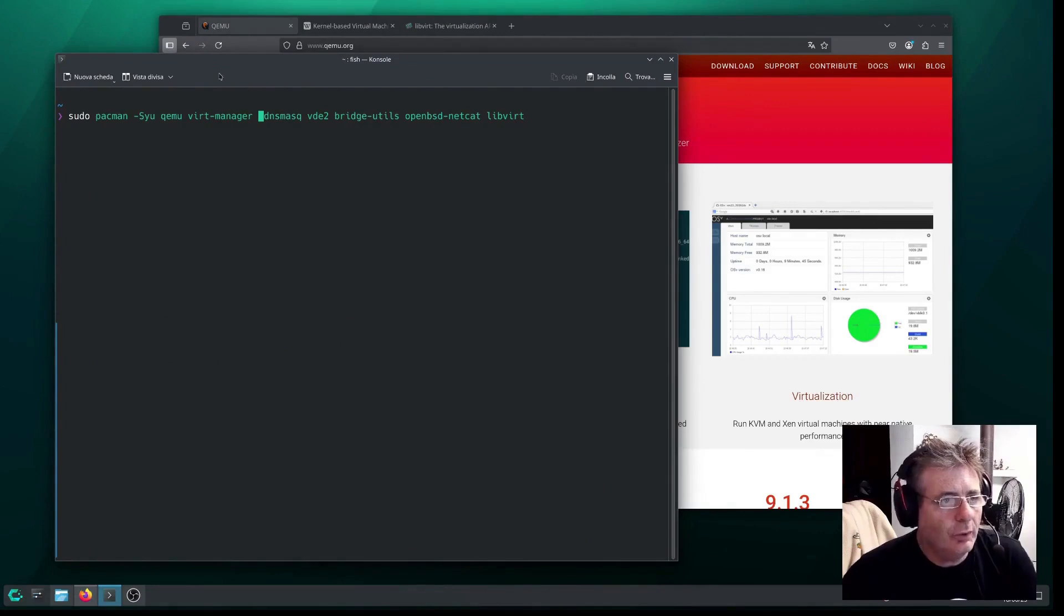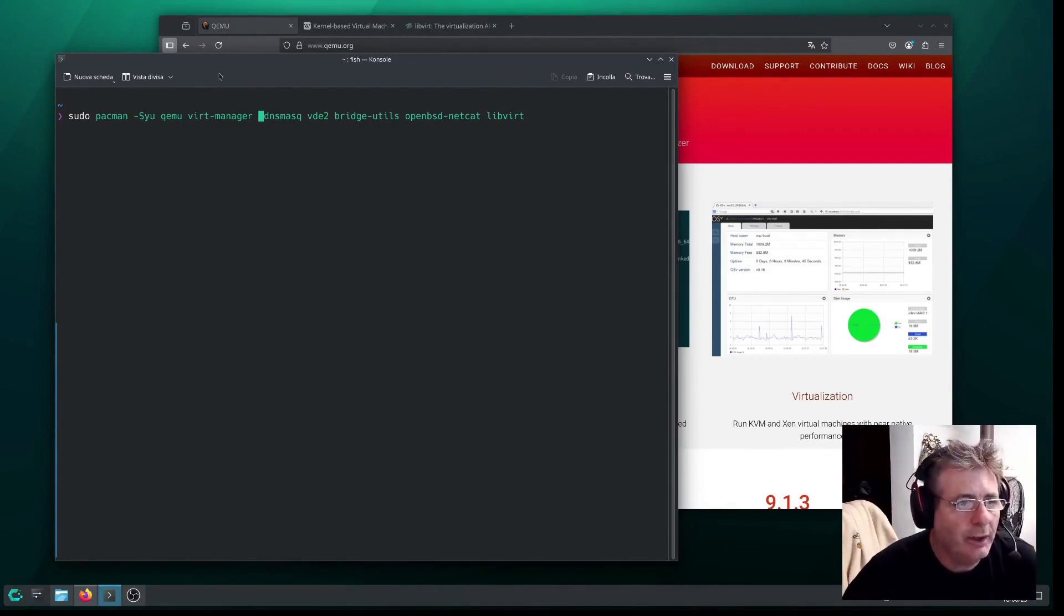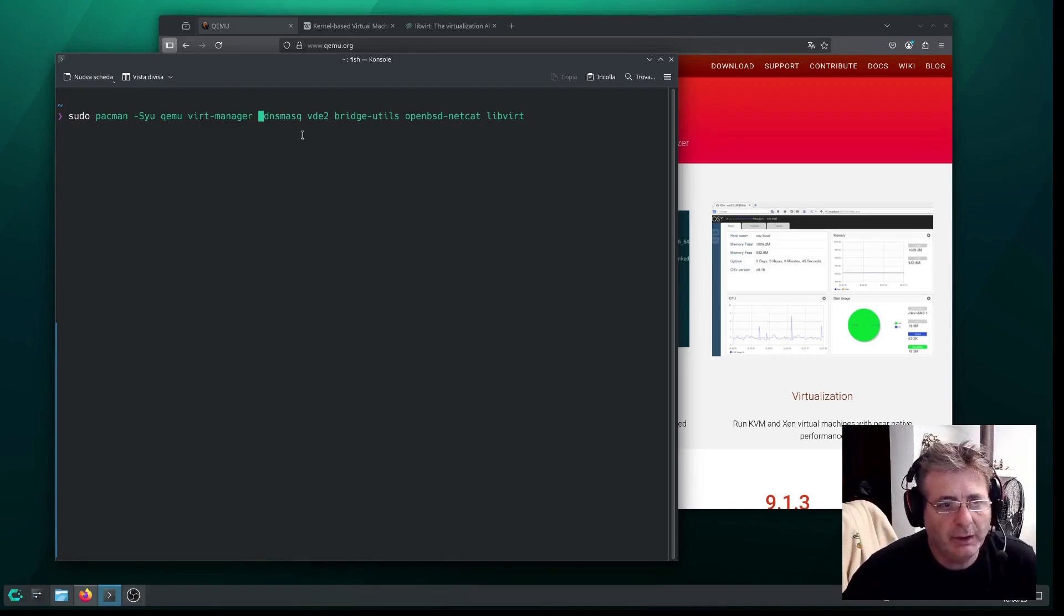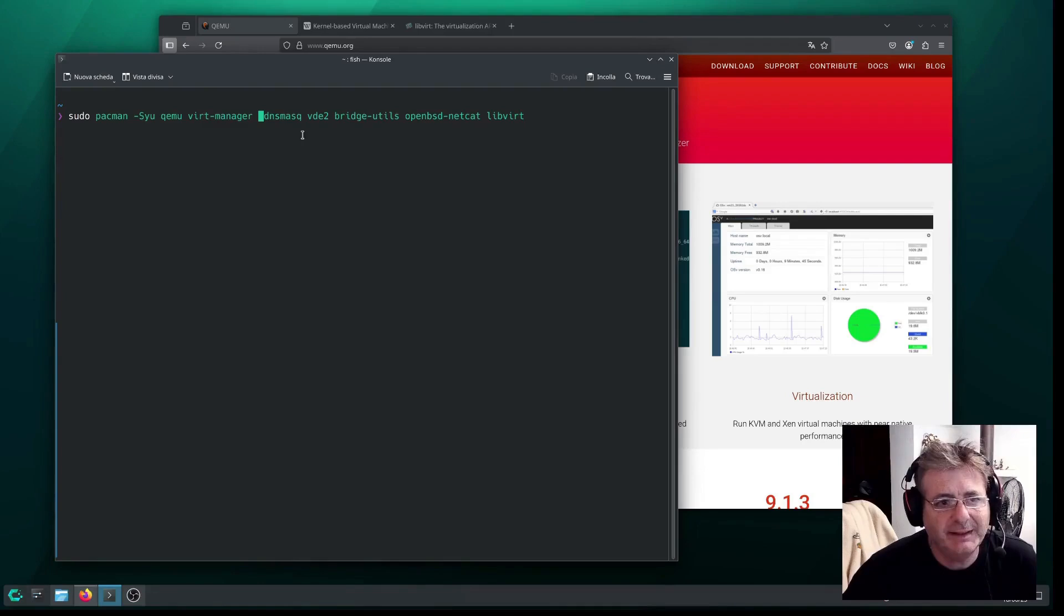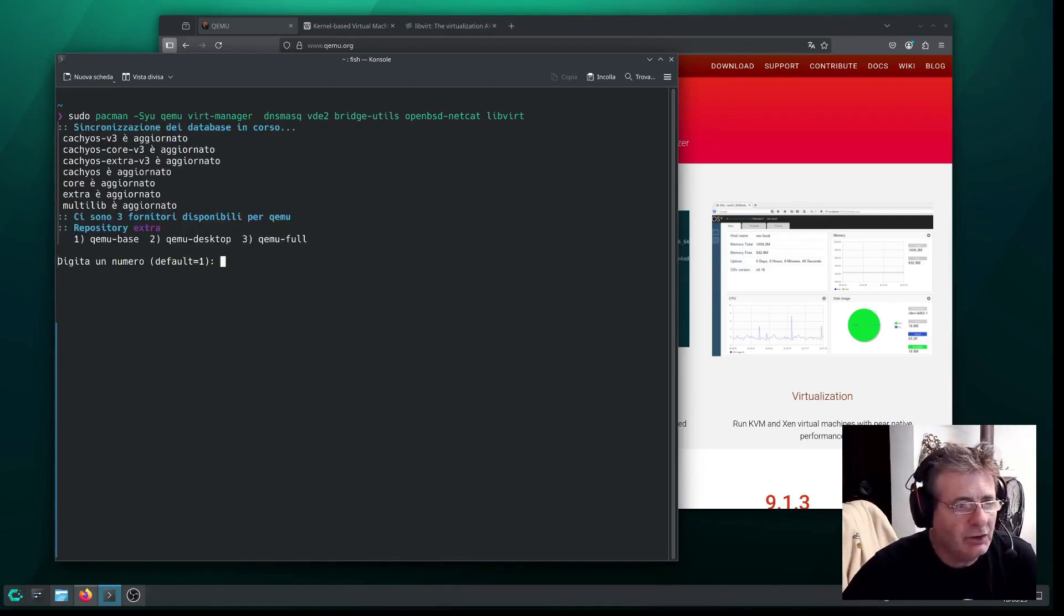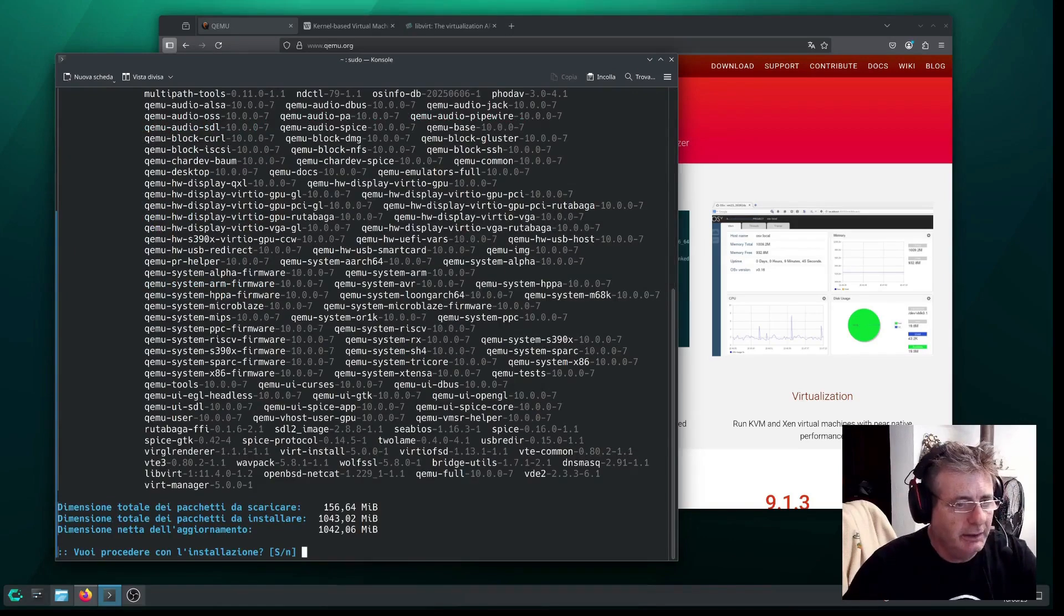Now you should go ahead and install these packages: QEMU, as you can see, VertManager, DNSMask, VDE2, BridgeUtils, OpenBSDNetCat, and LibVirt. Then we'll go over what each of them means and why we're using them.